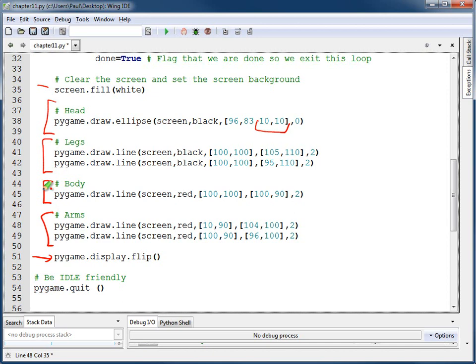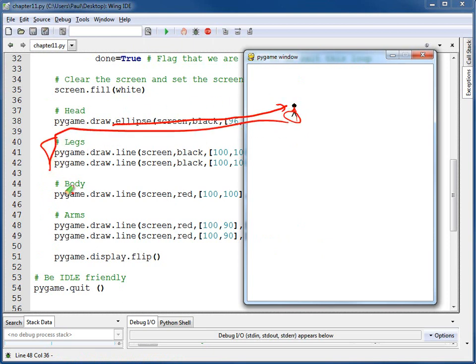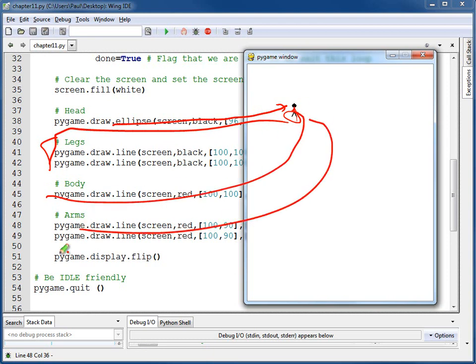Maybe something similar to what you've done in, like for instance, Lab 3, where we created a picture. If I run this, I can see that the head's drawn right here. I've got the legs showing up here. And the body's that center line and the arms are the two sloped lines over here. And then I flip the display just as I want and where I want.